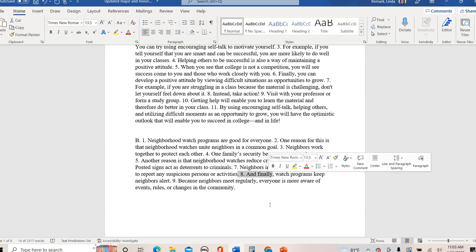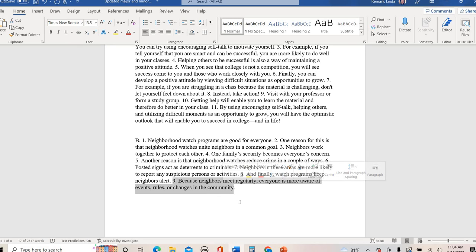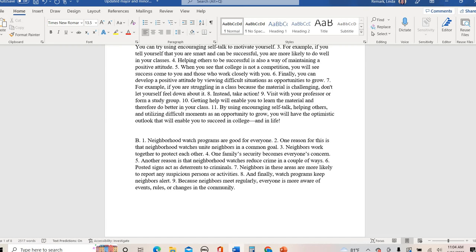Sentence eight: 'And finally, watch programs keep neighbors alert.' The keyword 'finally' signals my last major detail — I'm no longer talking about uniting neighbors or reducing crime; I'm now talking about being alert. Sentence nine gives me an example of how neighbors can be alert, so that's a minor detail. The pattern in this paragraph went: main idea, major, minor, minor, major, minor, minor, major, minor. A little bit of a pattern, but not quite a strict one.